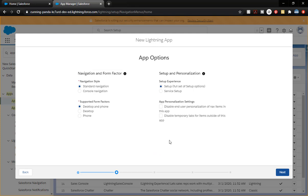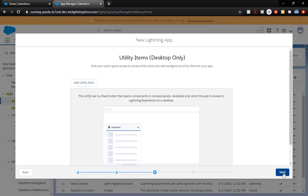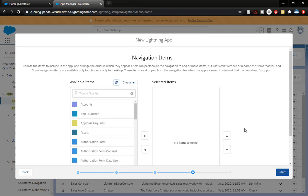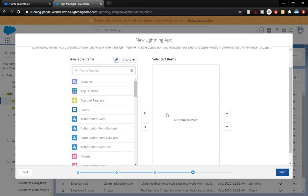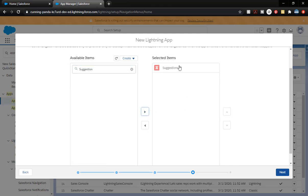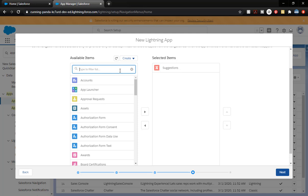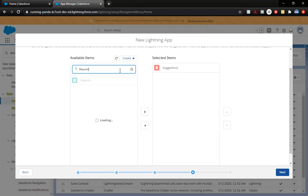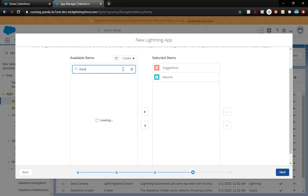Put in a description; we're not going to worry about changing the color. Click Next. We're going to keep all of this as default and click Next. We're not going to worry about the next screen either — click Next. Now this is where we actually grab and move things: the first thing we're going to find is our Suggestion object — there it is. We're going to click it, add it over there, and we're also going to add Reports and Dashboards.